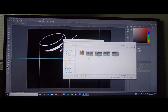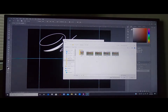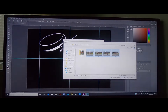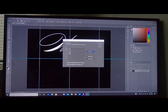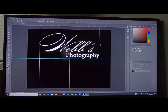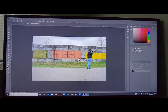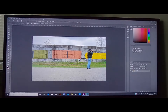What I did there was highlight every one of them, because we're going to load them all together. Then I'm going to hit OK. Now we have our four pictures in here. We're going to hit OK and wait for them to load.